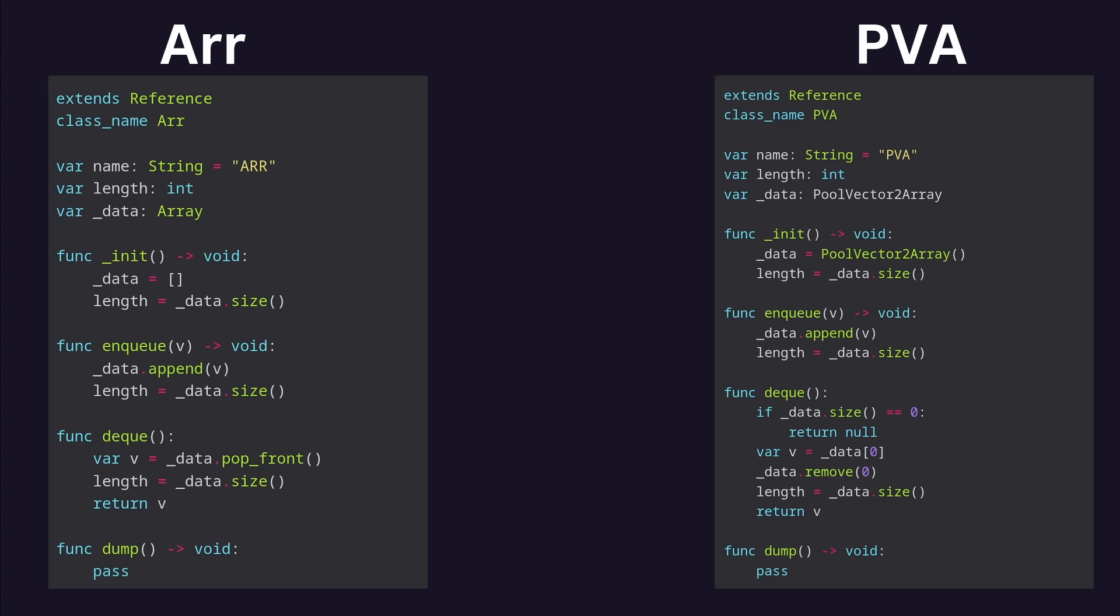Next, in order to simplify things, I wrote two additional classes that share the same interface as my linked list queue class: an ARR class for arrays, and the PVA class for pool vector2 arrays. You can pause the video to study their implementation if you'd like.